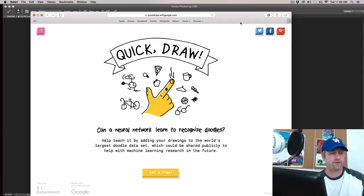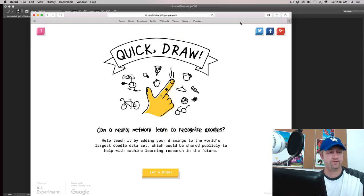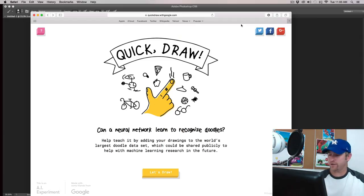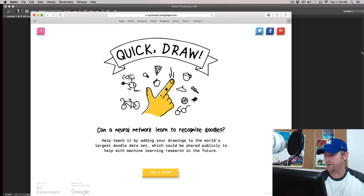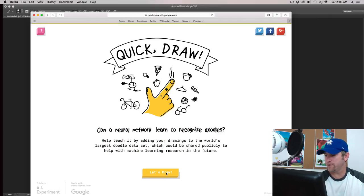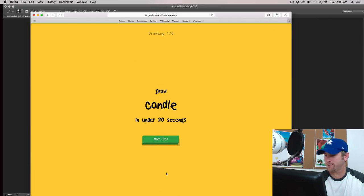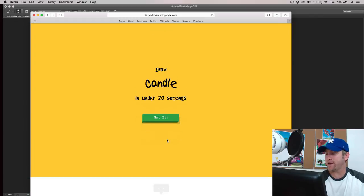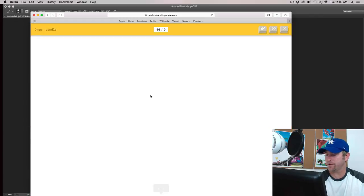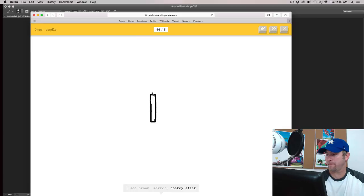Okay. Let's do with my mouse. So, putting the pen down. Using just the mouse. We'll see how awful this looks. Because I do not draw with a mouse. Okay. Candle. I see broom or marker, or hockey stick. Oh, I know. It's candle.